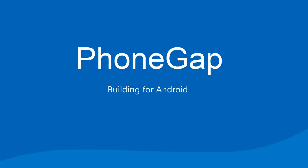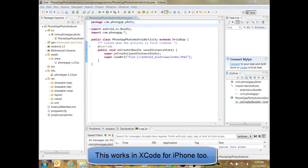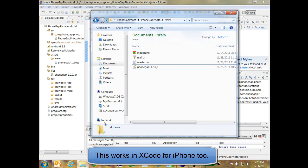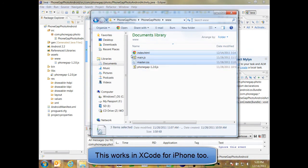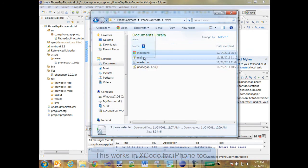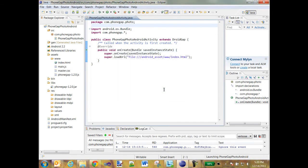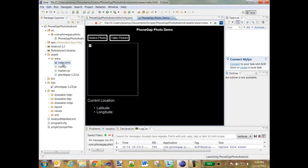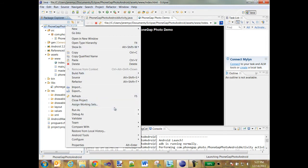Now I've gone ahead and set up Eclipse and started a PhoneGap project for Android. The cool thing about this is now all I have to do is grab those same HTML, CSS, and JavaScript files I created for my Windows Phone project and copy them into the Android project. And you can see here's the index.html file. And I can go ahead and run this now and deploy it out to an Android phone. And everything works exactly the same as it did on the Windows Phone. It's great.